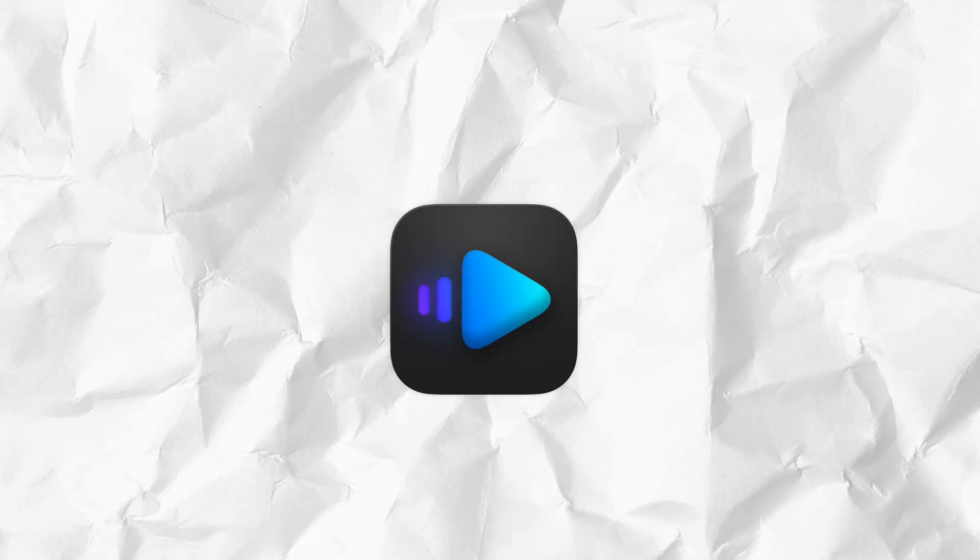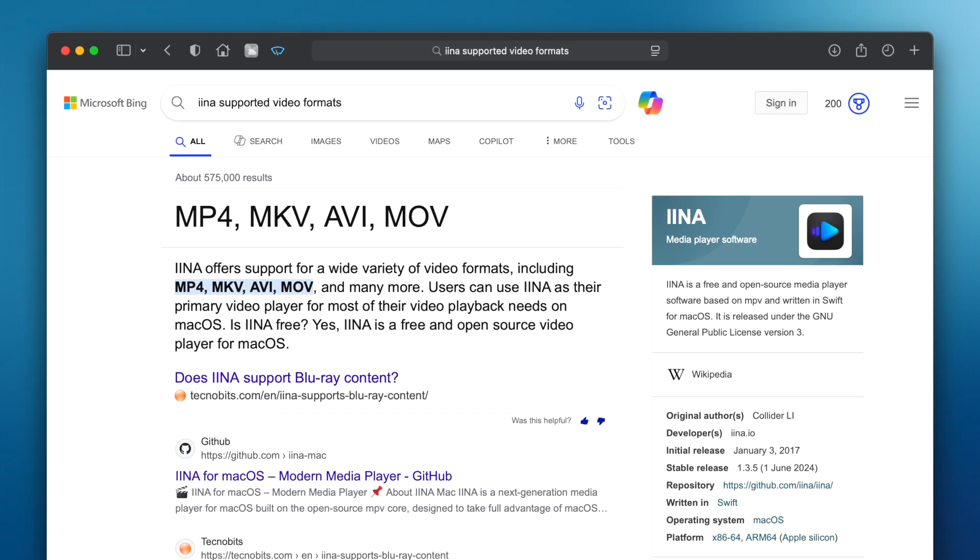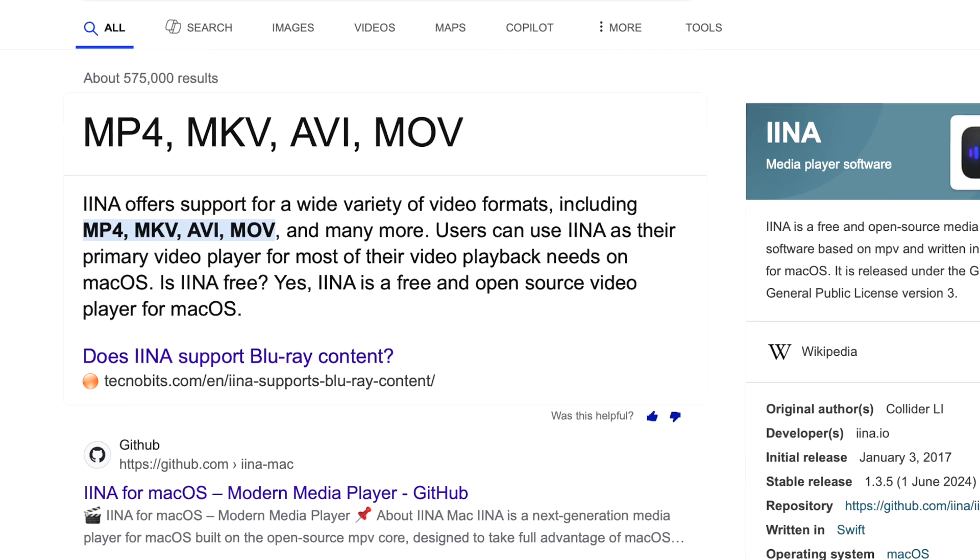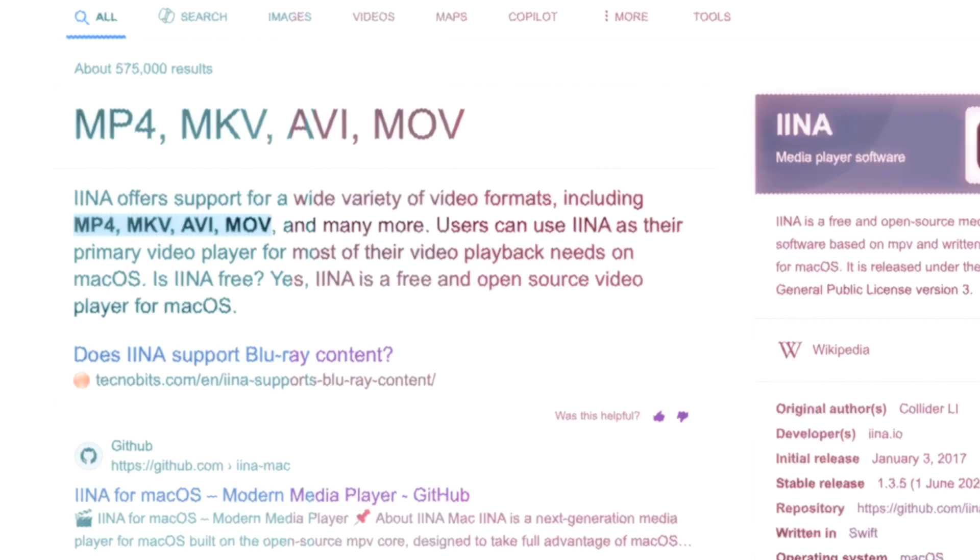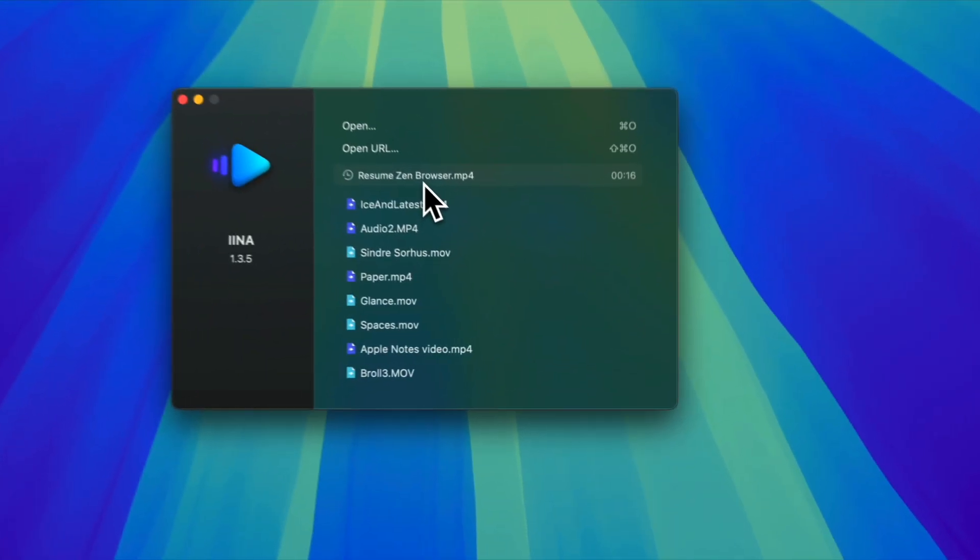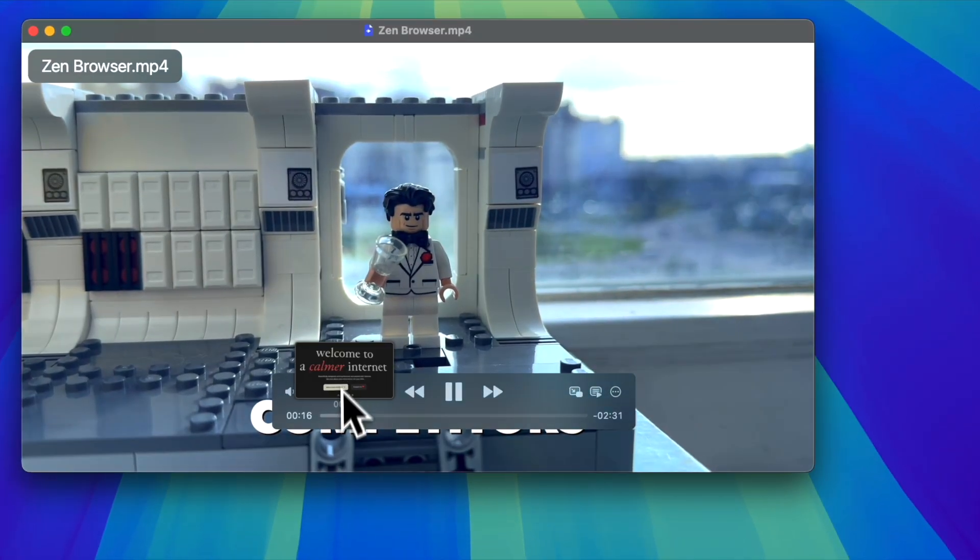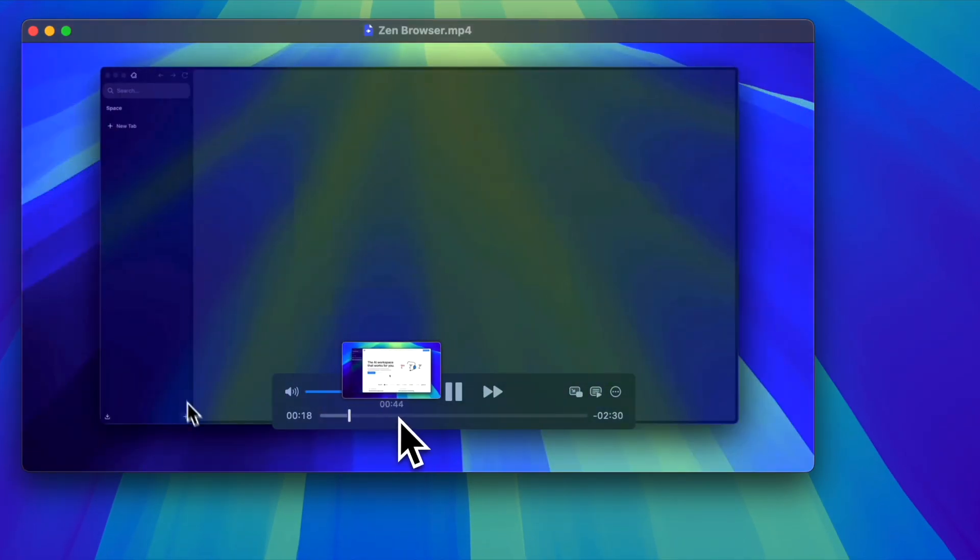Then goes IINA, the best media player for macOS, which supports more video formats than QuickTime, has video previews, and can be customized to your needs.